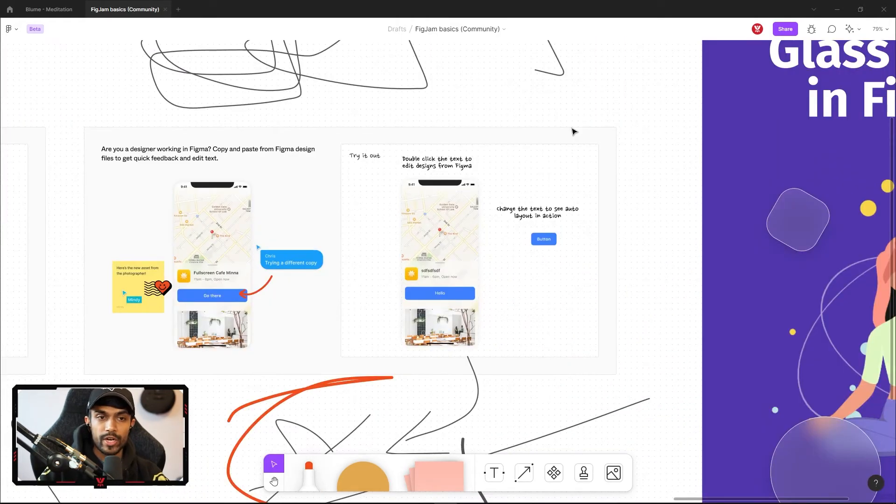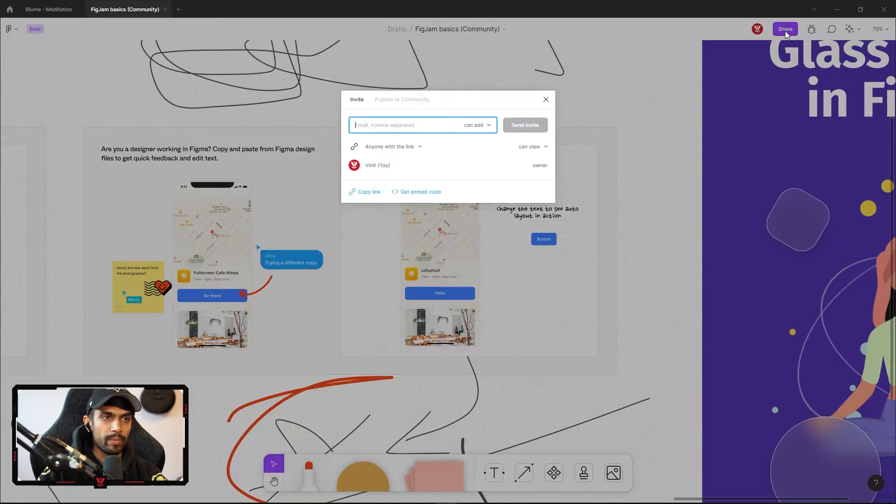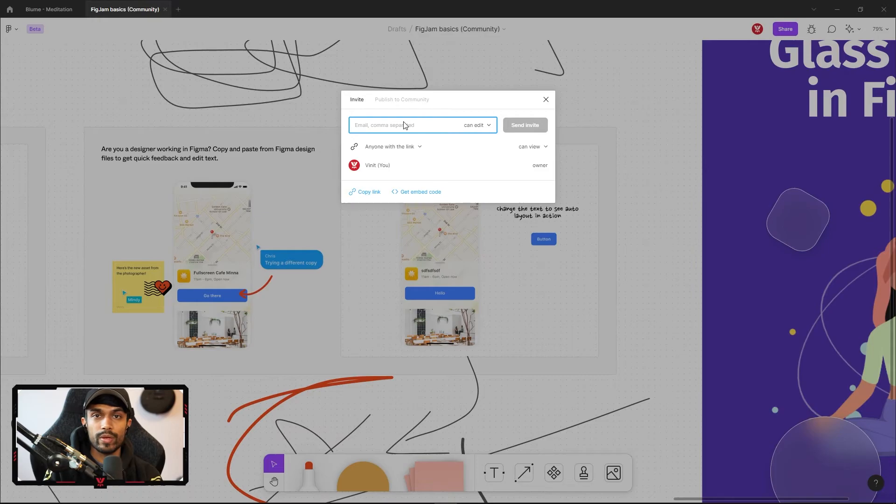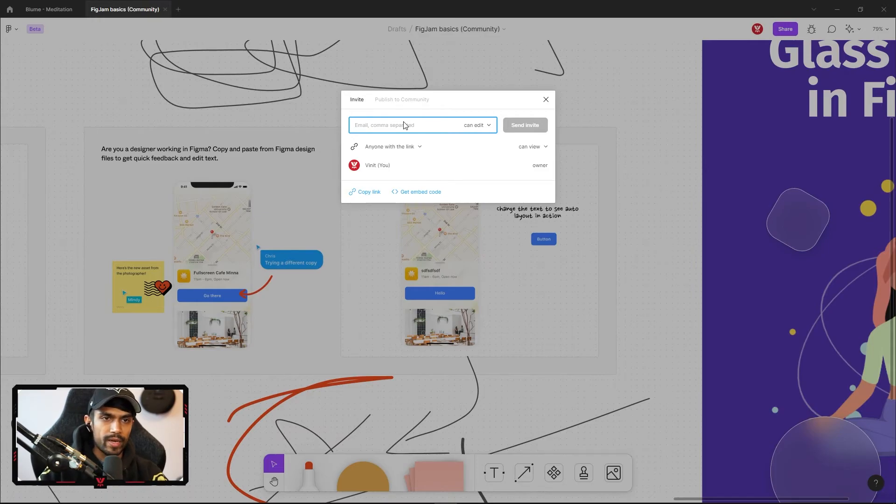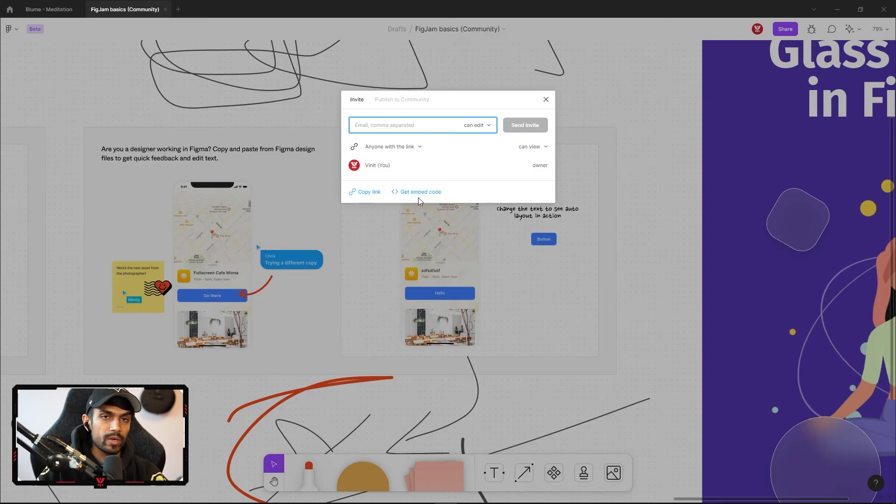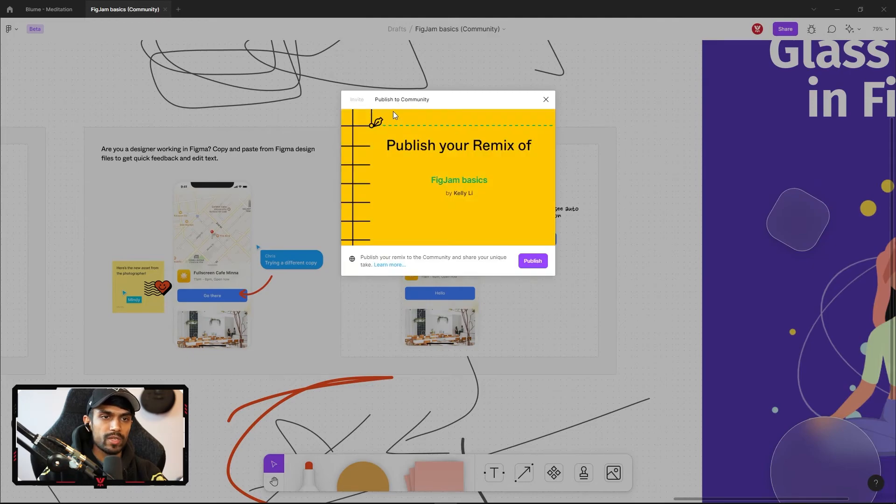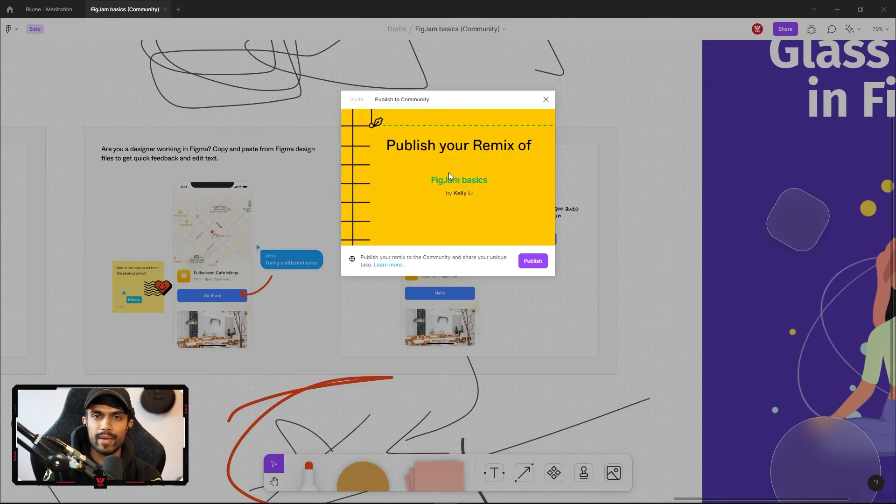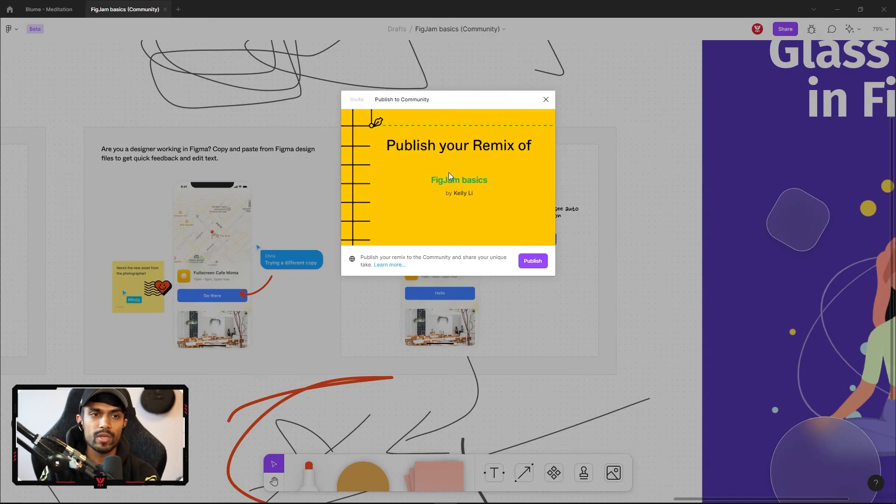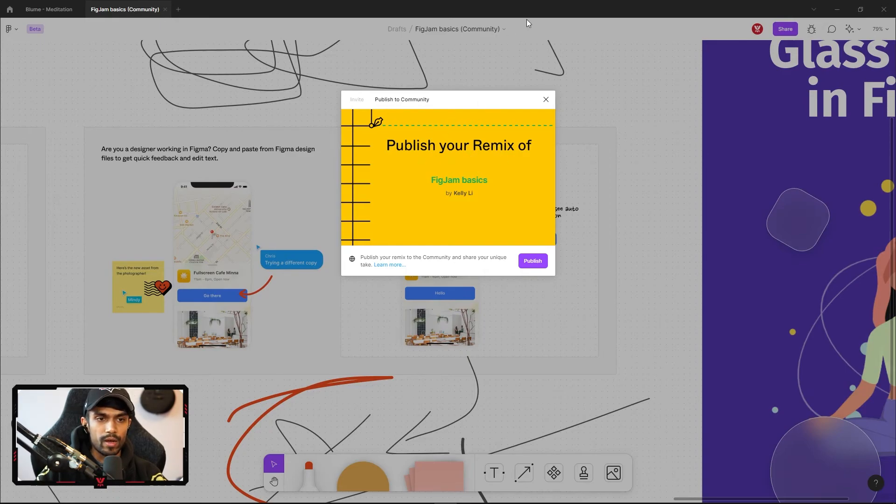If I want to share this file, this FigJam file with my team members, I can go to the top and start sharing this the same way we would normally with our other Figma design files by entering their email and setting the permissions, whether or not they can edit. And you can also copy the link and send it. You can copy the embed code and paste it inside of your website if you need to, and you can actually publish it to the community as well. So let's say you create a project that is going to be useful for other people to use. You can create a template or some sort of a design file and share it with people from this menu as well.